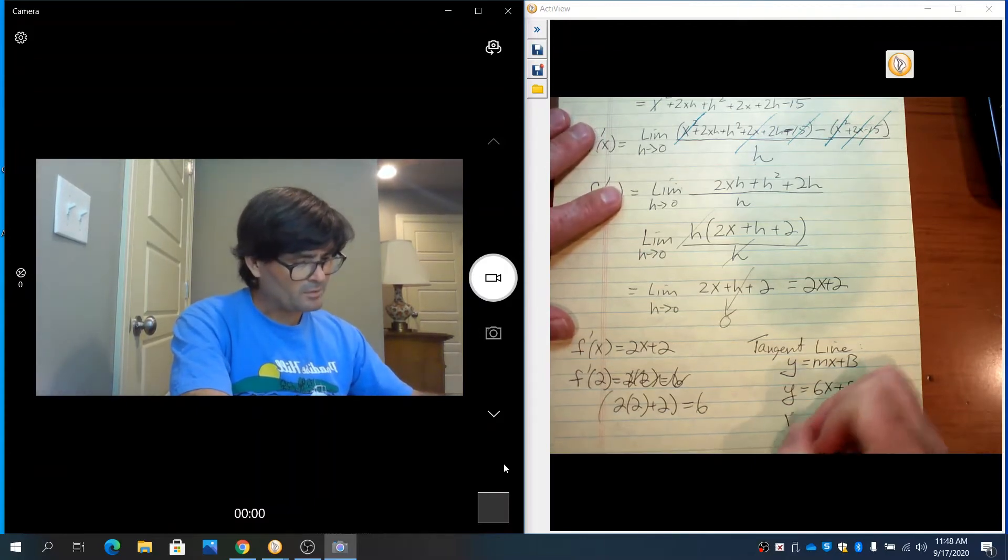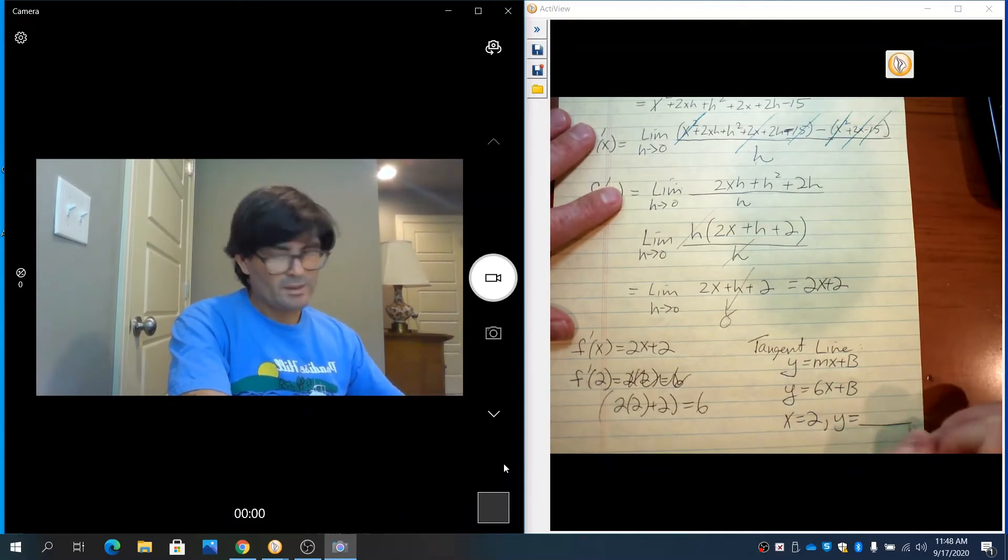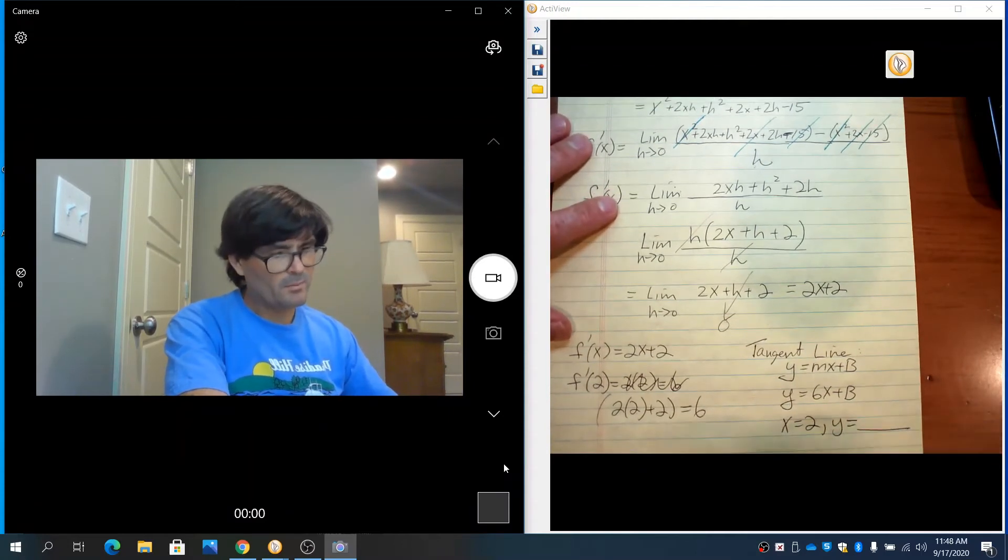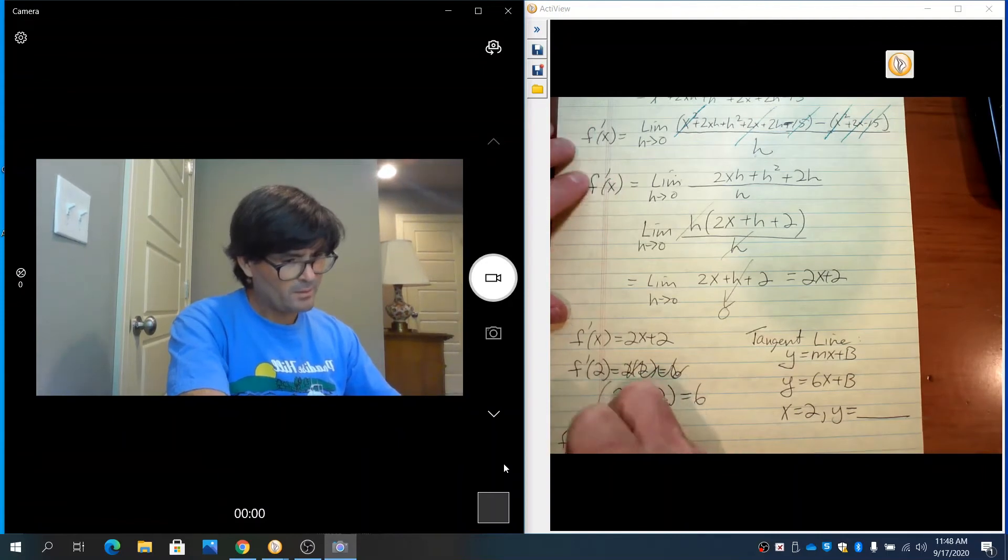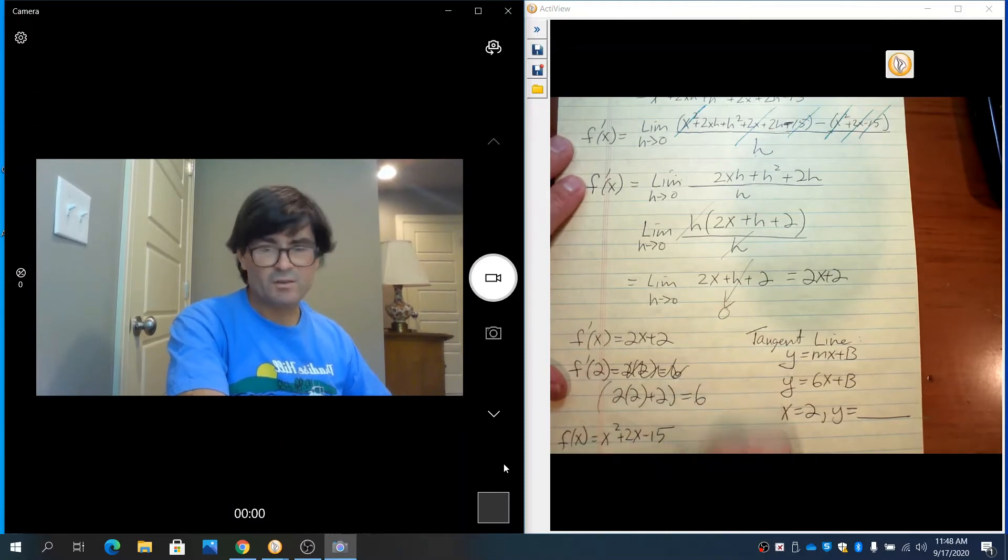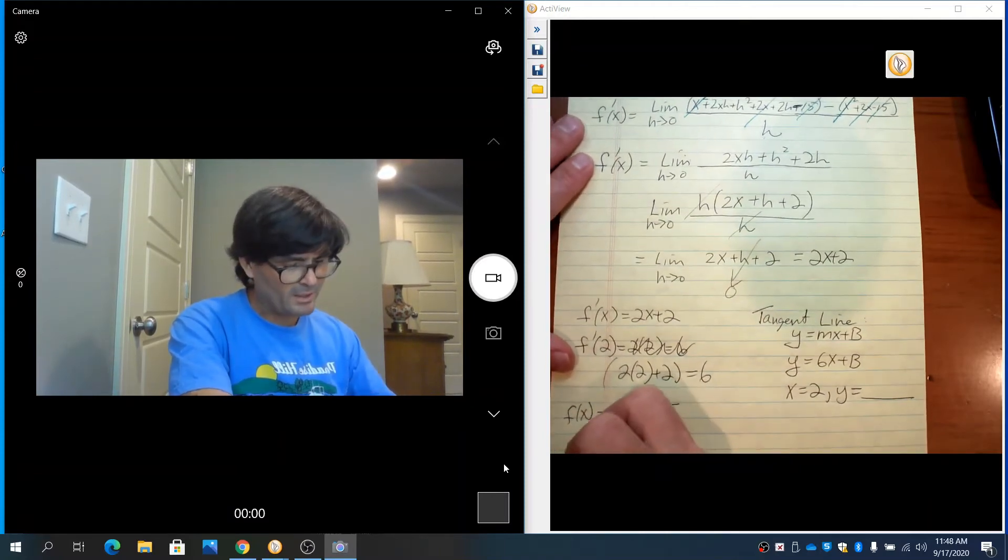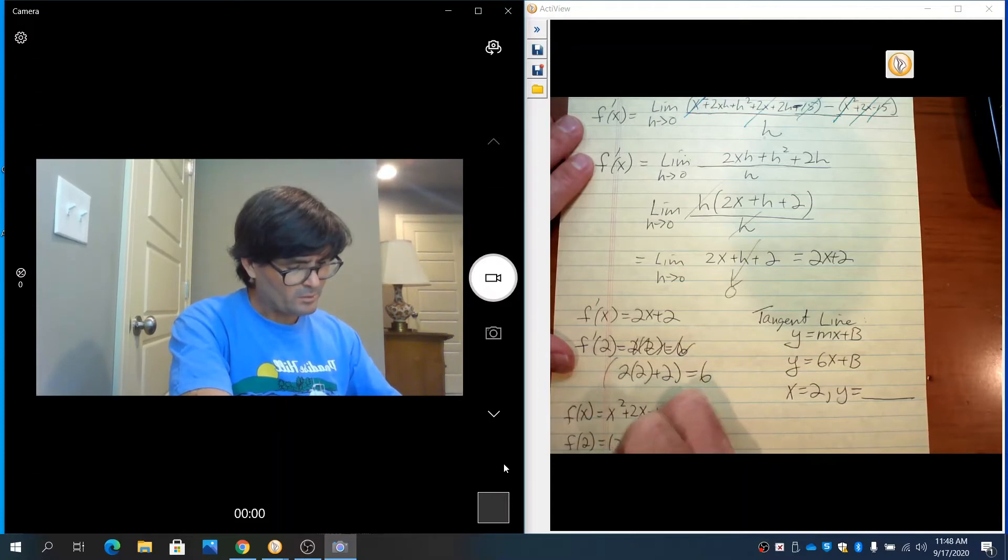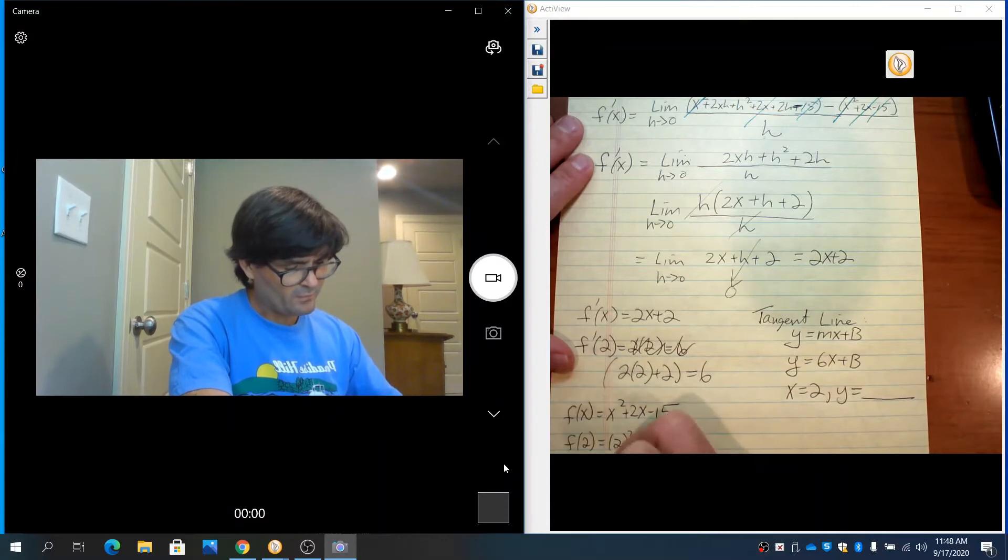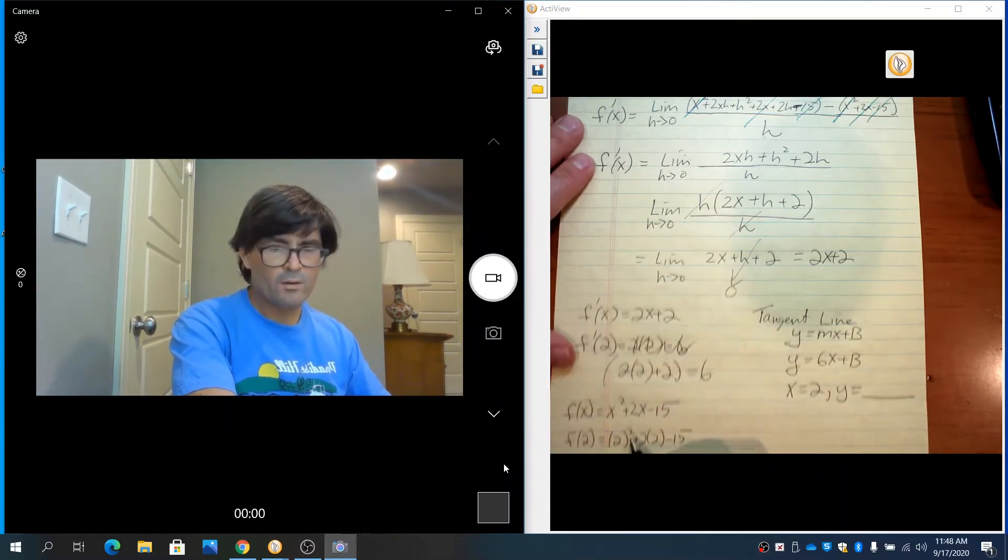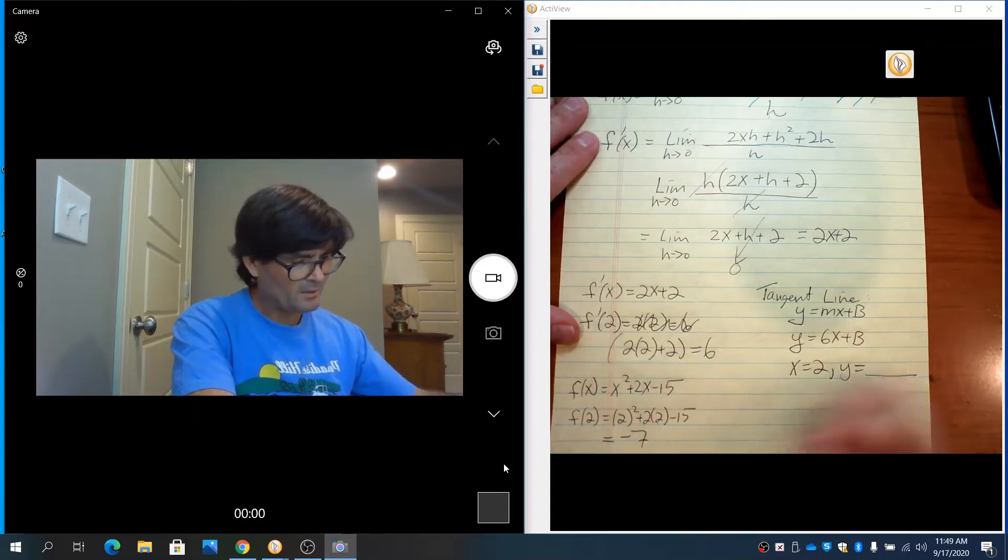I know that x equals 2. We need to find y. Remembering my original function f(x) was x squared plus 2x minus 15, if you plug in x equals 2 to find y, you would get 2 squared plus 2 times 2 minus 15. 4 plus 4 is 8 minus 15, which is negative 7.